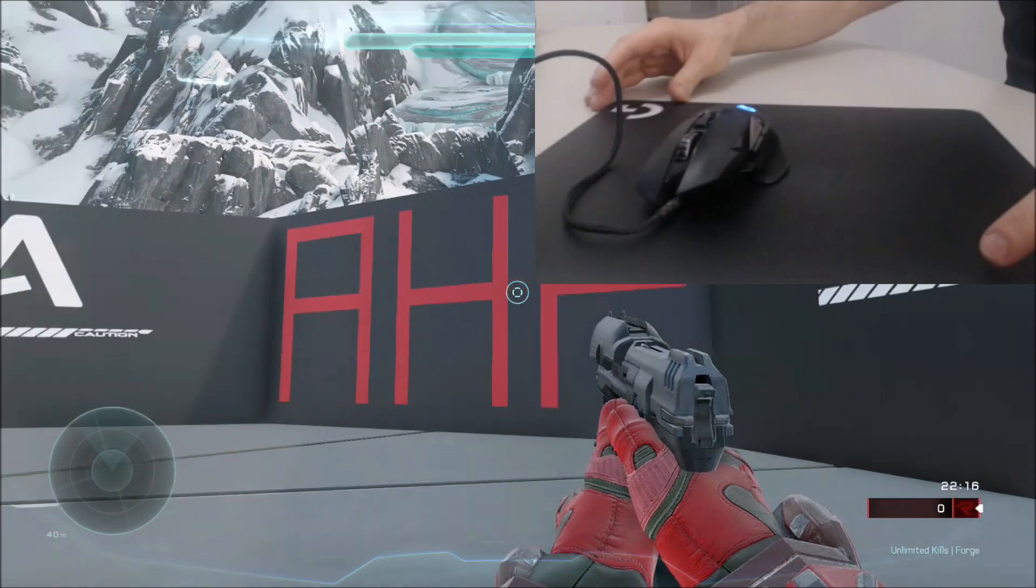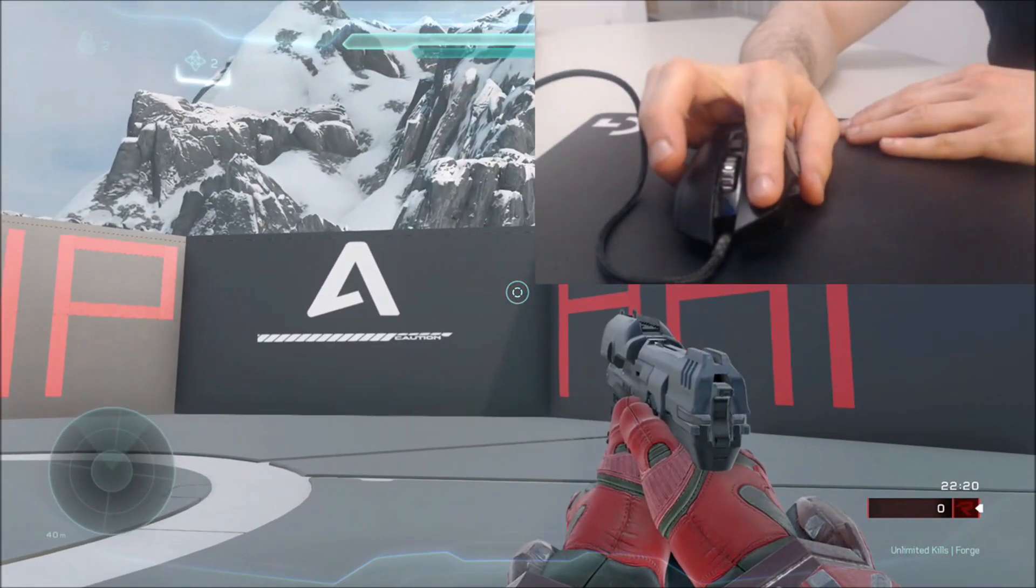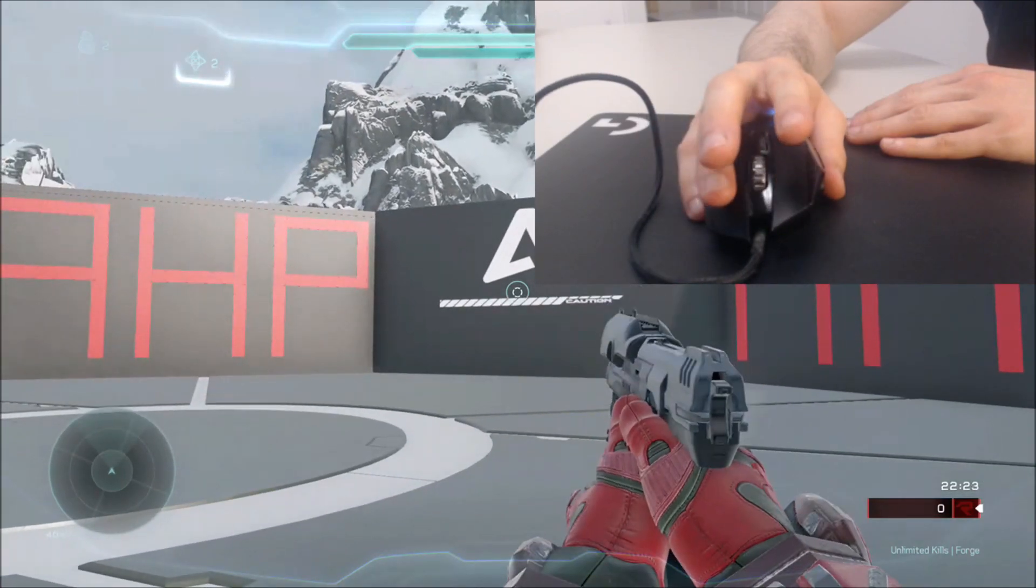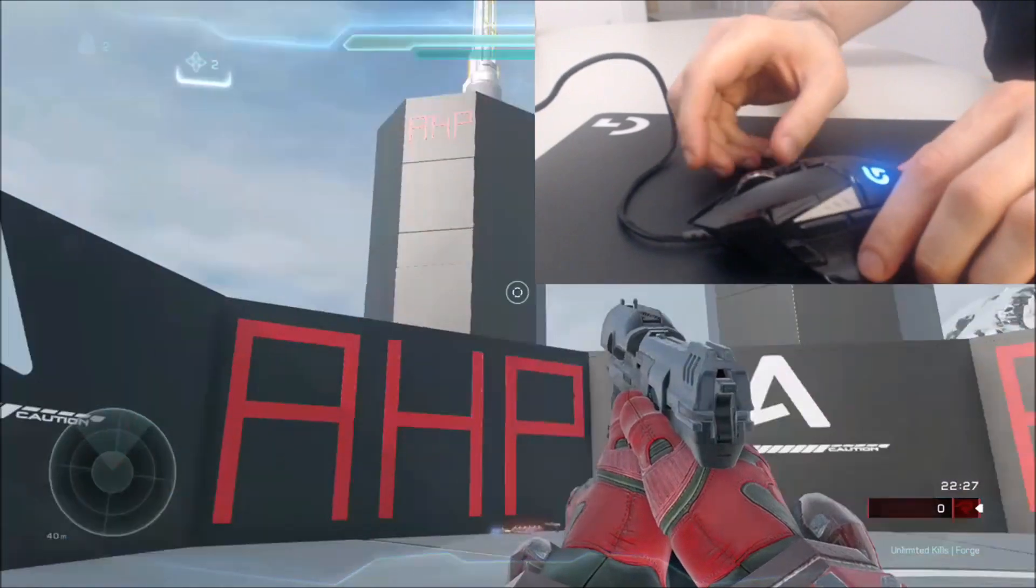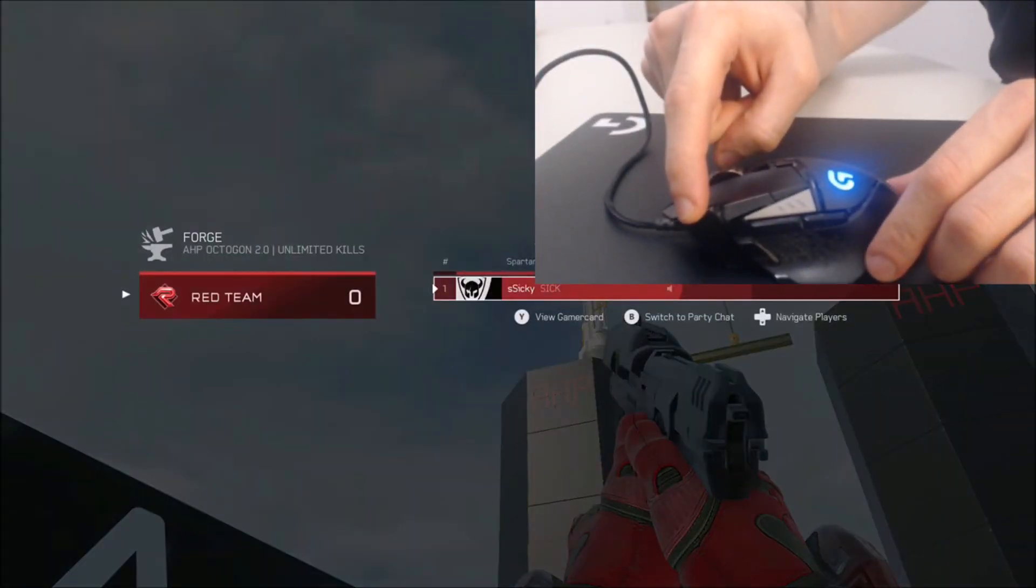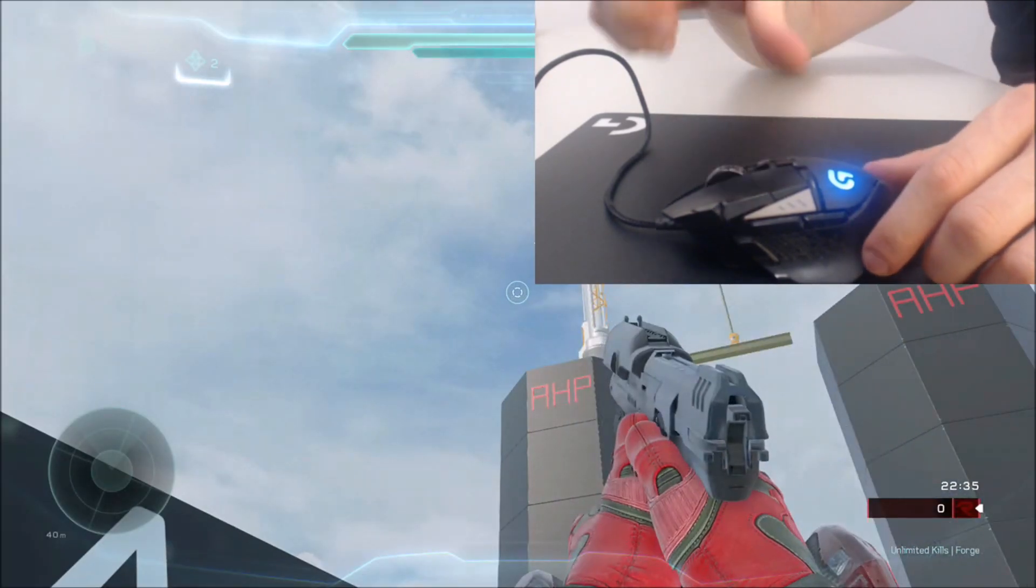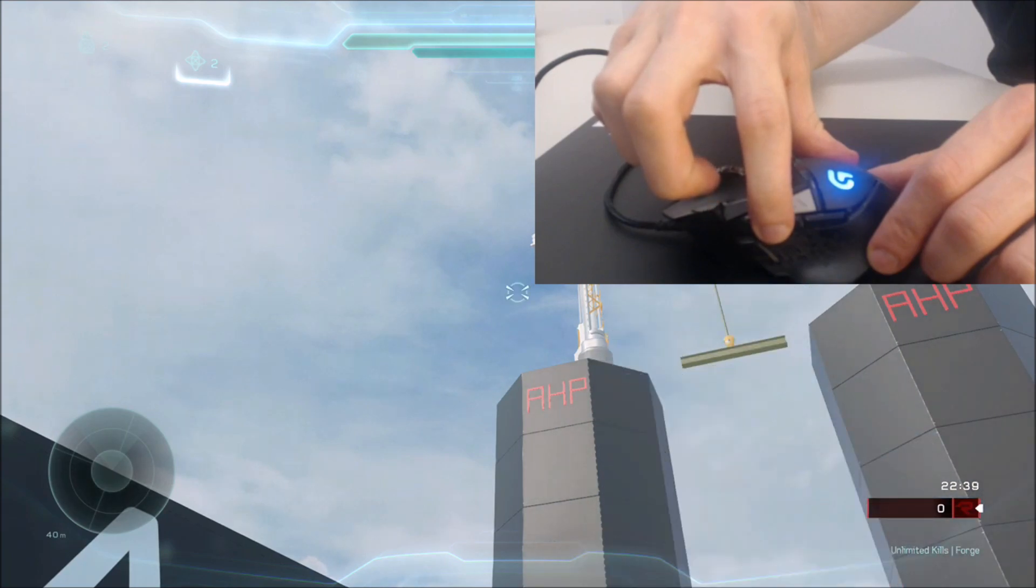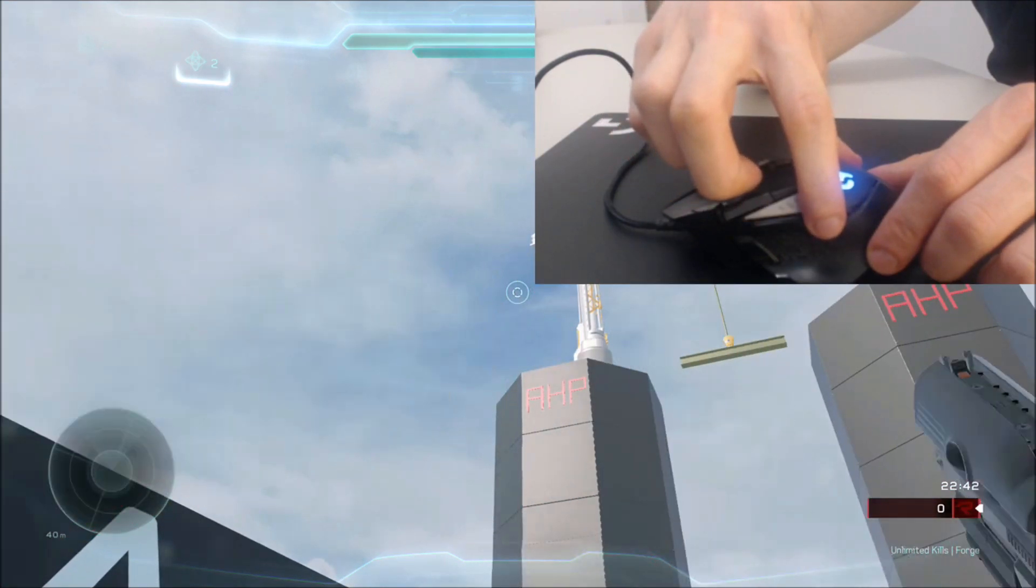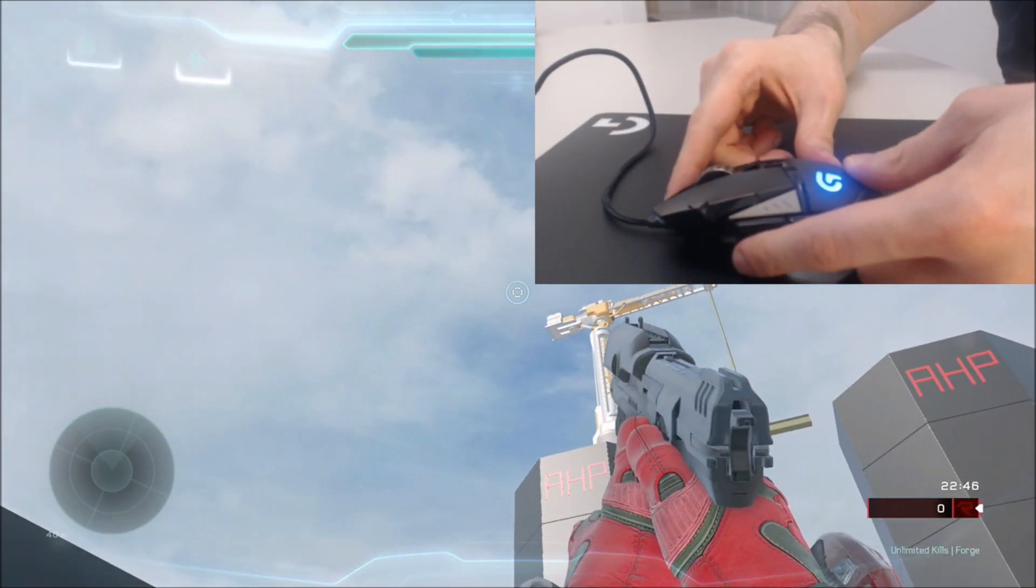This is how I use the mouse. I shoot with the left click and I zoom with the right click. The side buttons are dashboard, reload, switching weapons, melee and switching grenades.